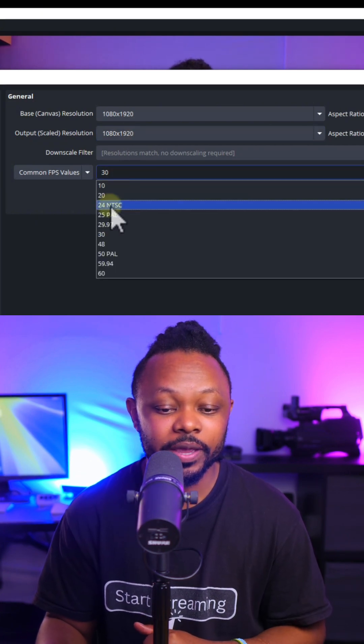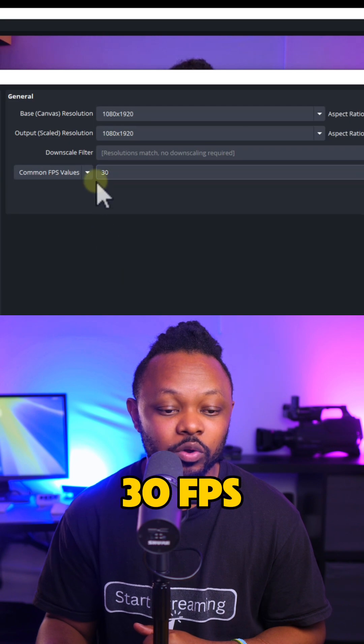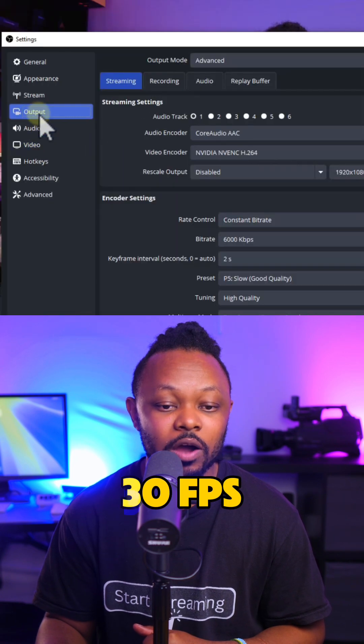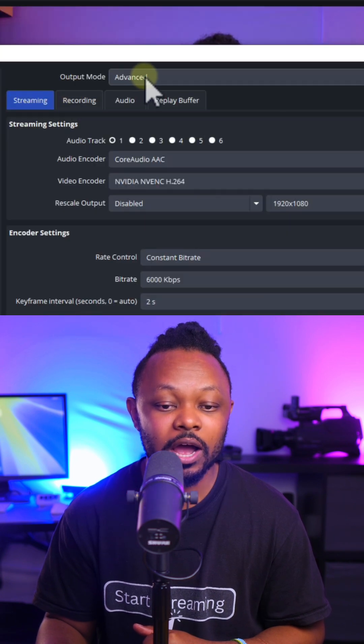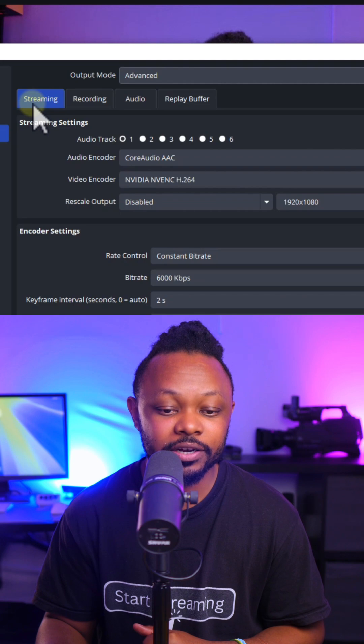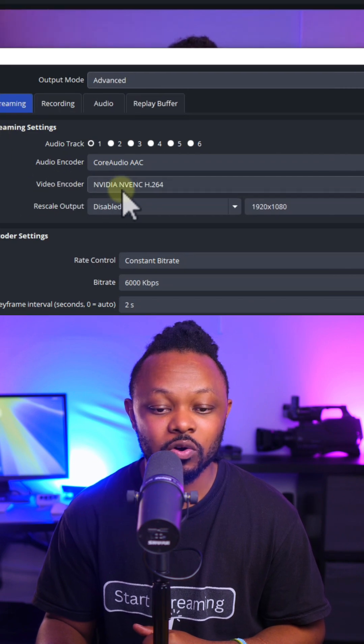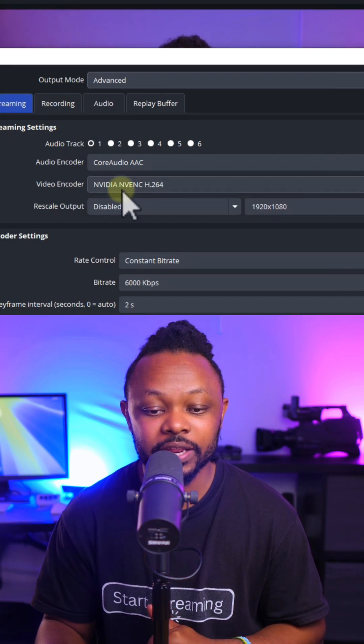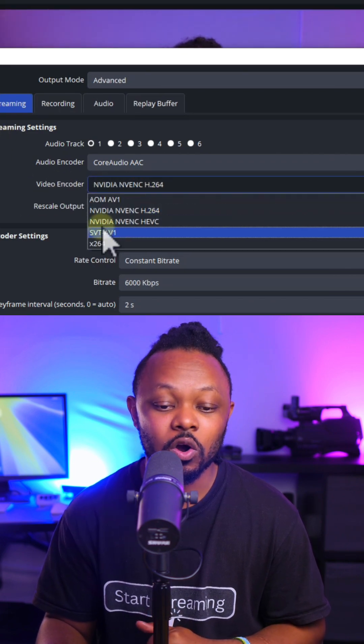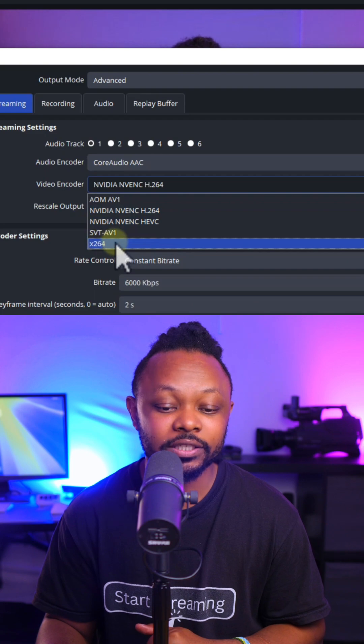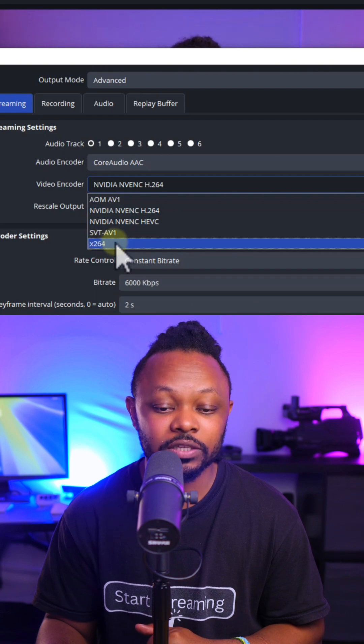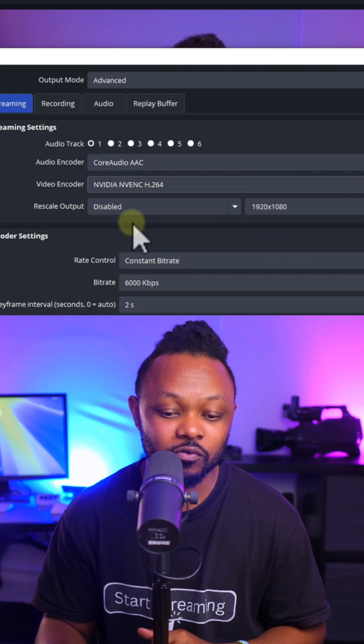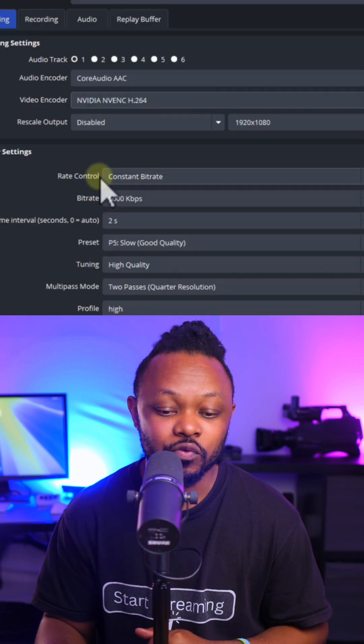And then for common FPS, we can leave it at 30 frames per second. Go to Output. Make sure Output Mode is set to Advanced. Under Stream, choose our video encoder as NVIDIA NVENC H264 or X264 if you don't have a dedicated graphics card.